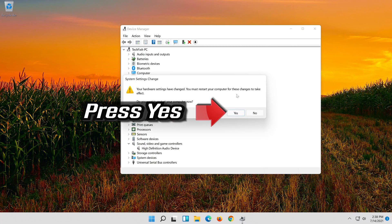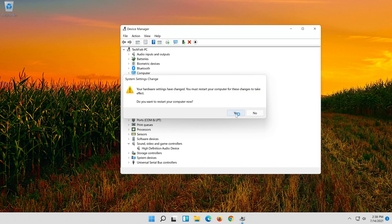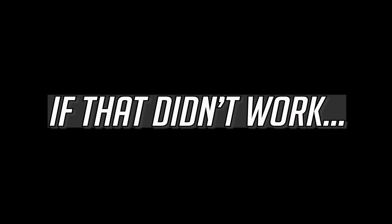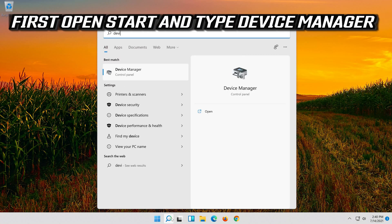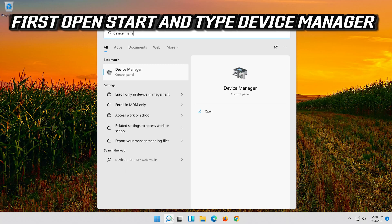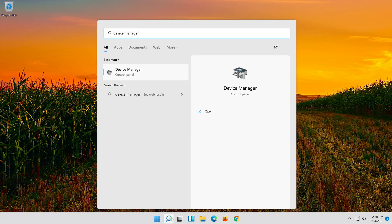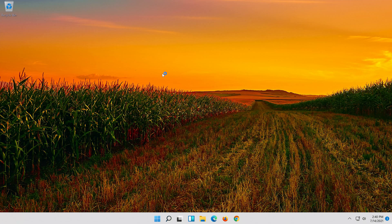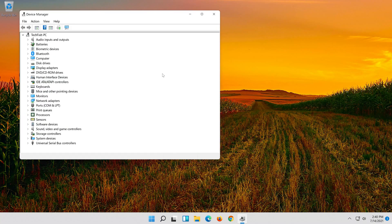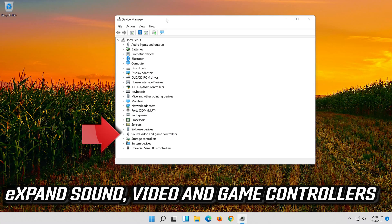Press Yes. If that didn't work, open Start and type Device Manager. Click on Device Manager. Expand Sound, Video and Game Controllers.